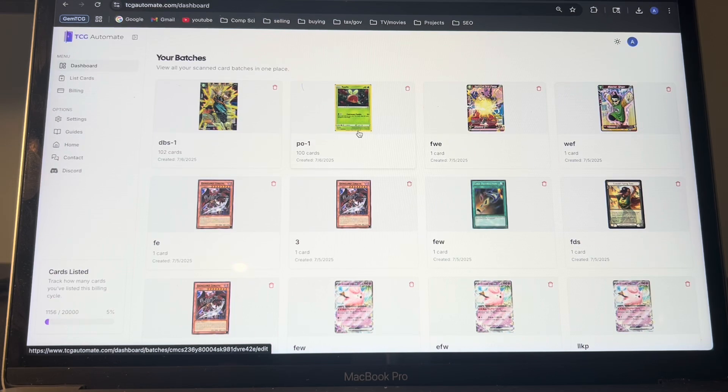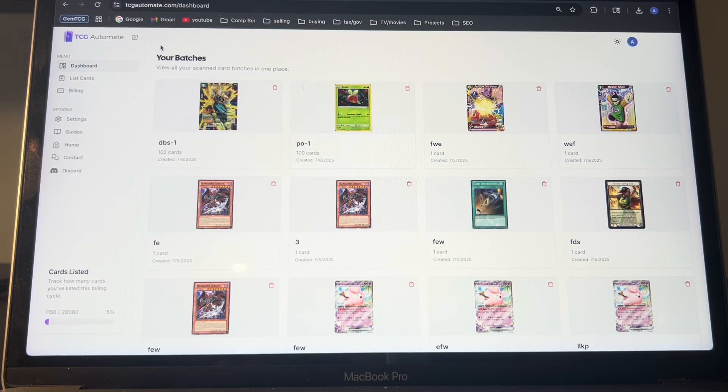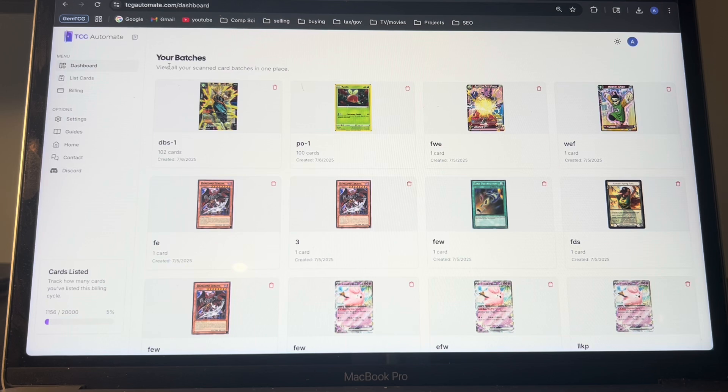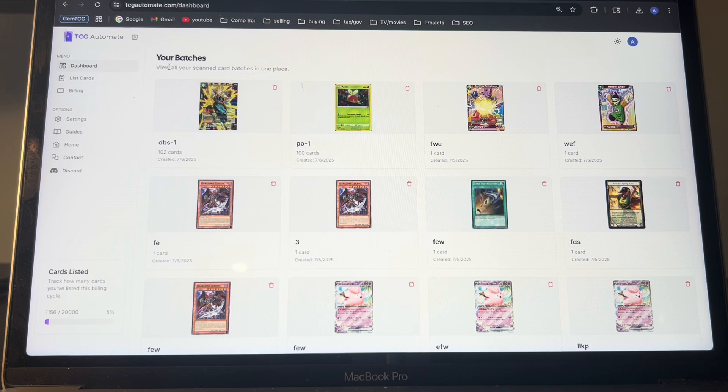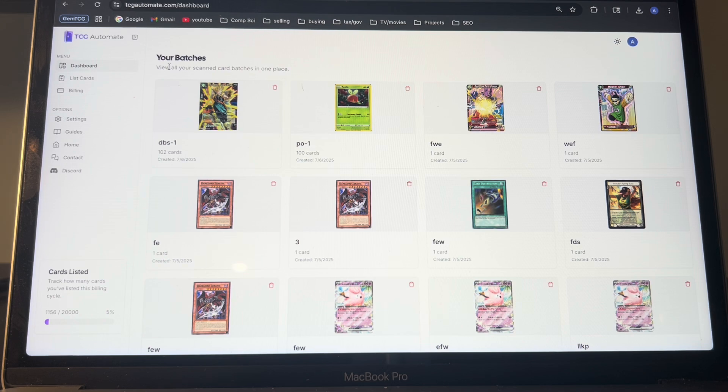Hello everyone. In today's video, I'm going to be showing you how to make a variation listing using TCG Automate in a very quick way. With TCG Automate, I added a feature recently that can quickly make a bunch of variation listings in a few minutes as compared to hours on eBay.